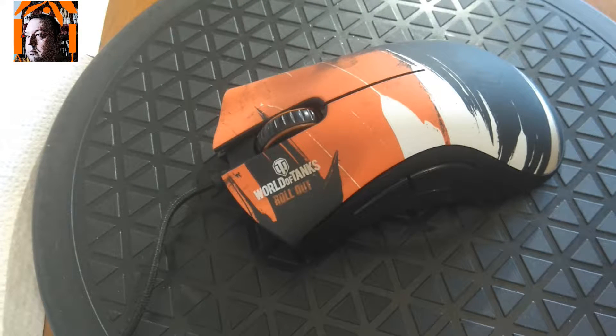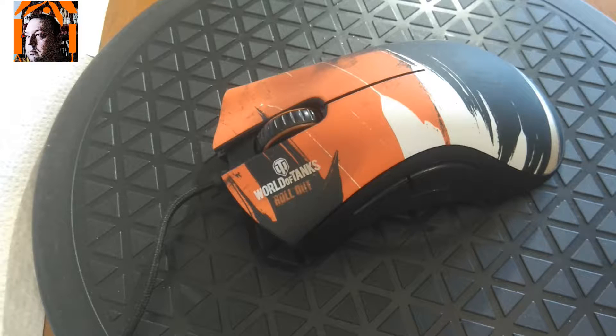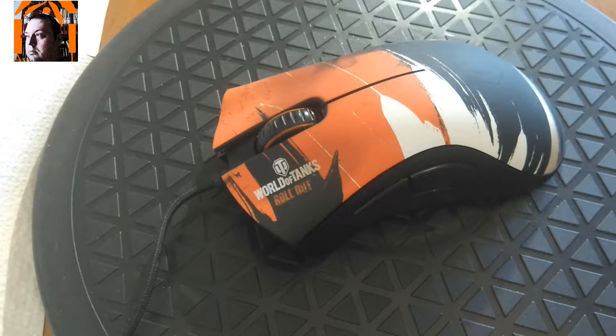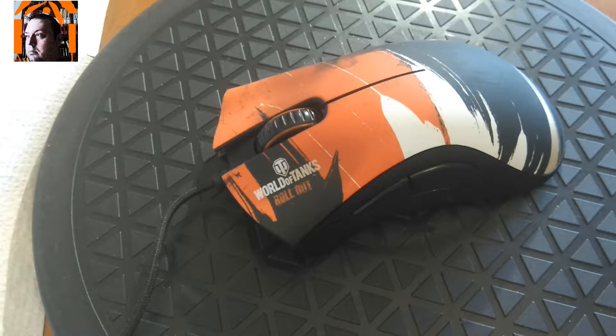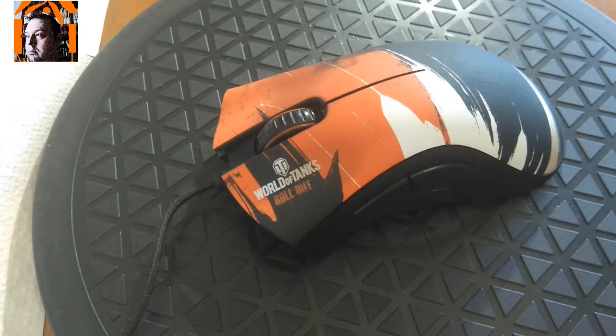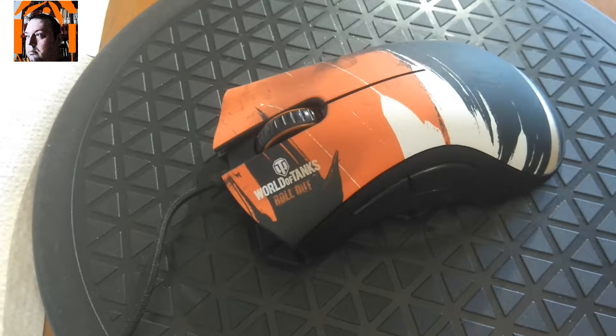Hello everybody! This is a quick review for the Deathadder World of Tanks Edition 2013.